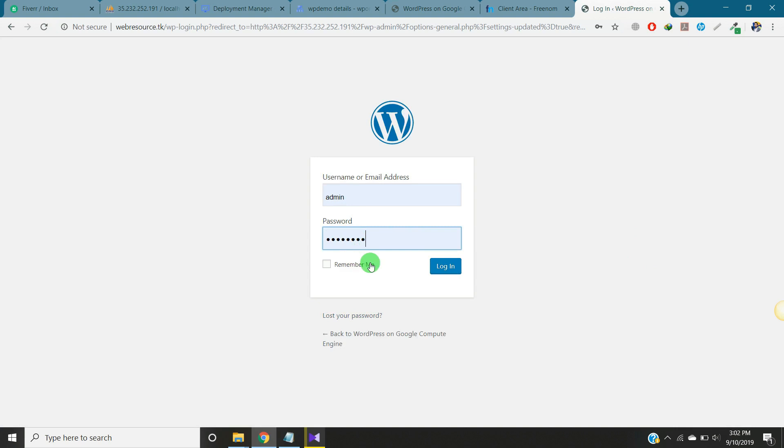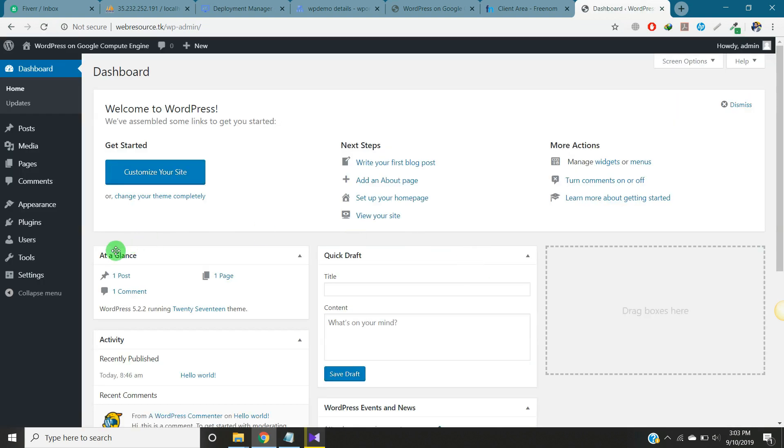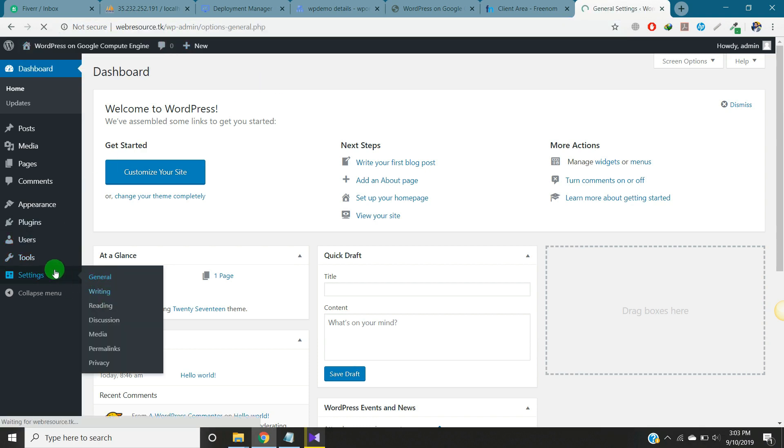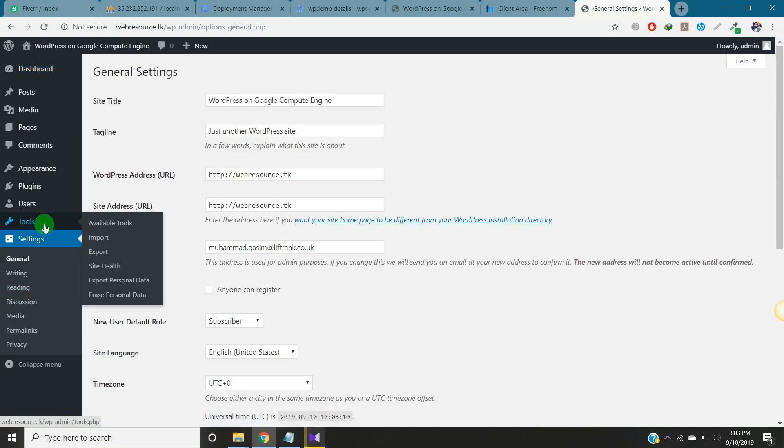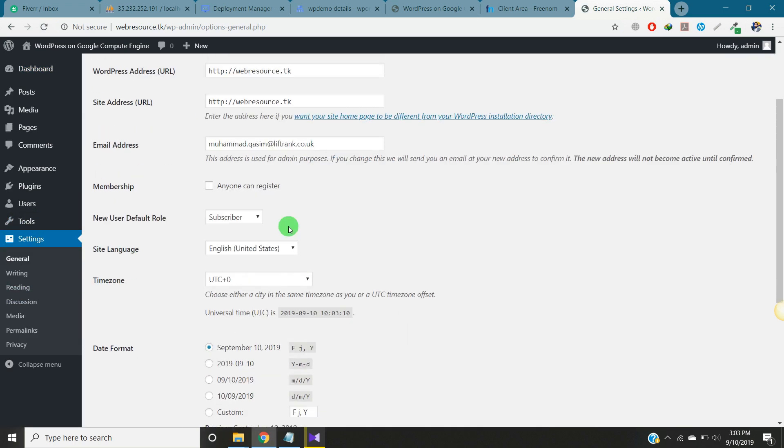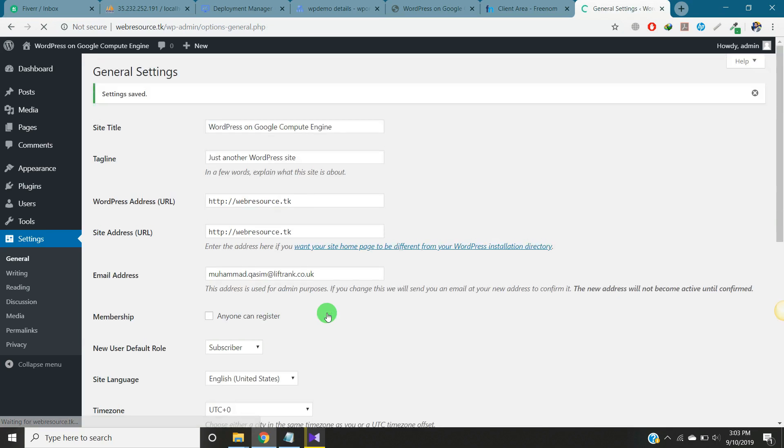You need to login again. Now we are on our new domain. Again we go to settings and save once again. Now visit the website.